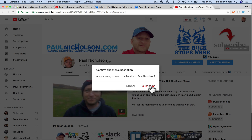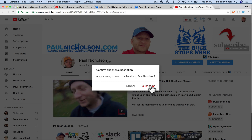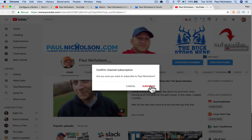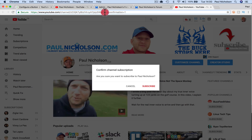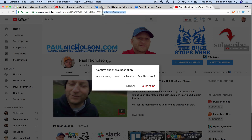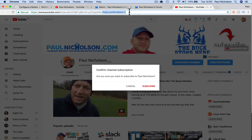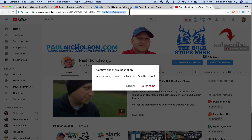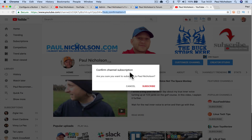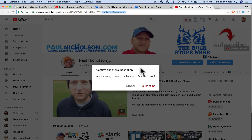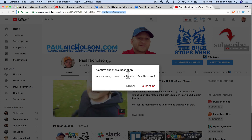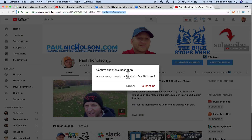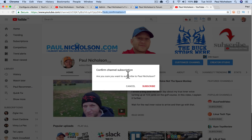So I just thought that was a quick and easy way for you to understand how people are doing that. They're basically just putting question mark sub underscore confirmation equals one at the end of their channel URL, and that brings up this subscribe box on your channel page when somebody else sees it.